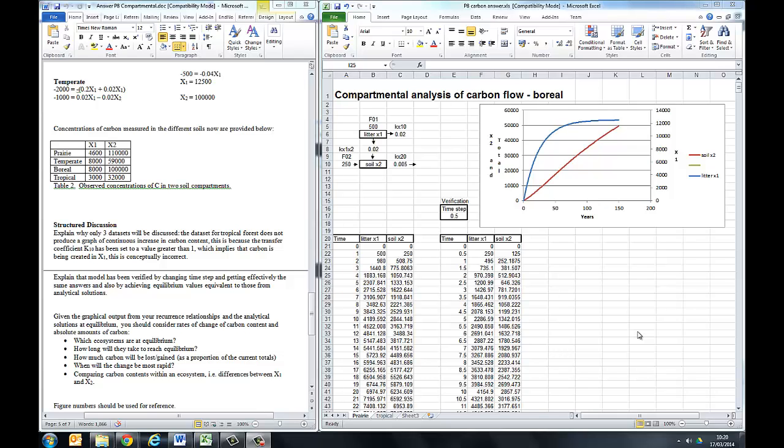Now that you've got your spreadsheet set up, which shows how carbon moves between two compartments in the soil, you can use it to solve the particular problem that you've been set. Currently, your spreadsheet's been set up assuming there's no carbon in each compartment and you're able to see how carbon builds up in the compartments. That isn't what the problem is that you've been set.